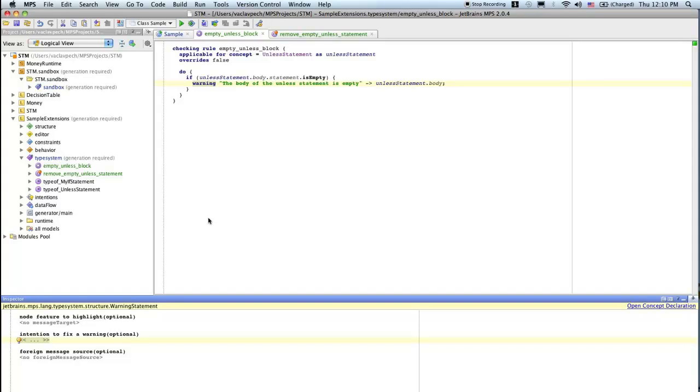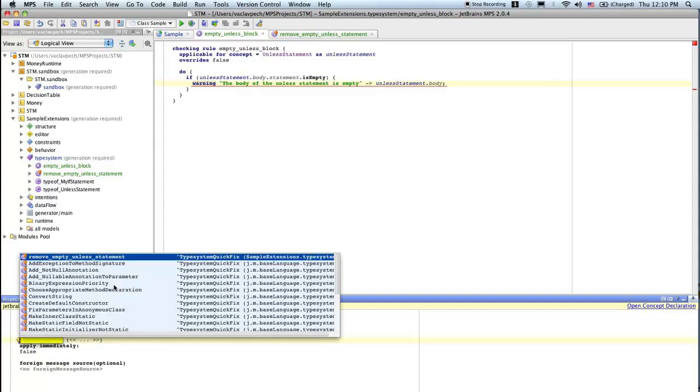So what we want to do, intention to fix a warning, this one. So now we have to pick the one, which is remove empty unless statement, the first choice.